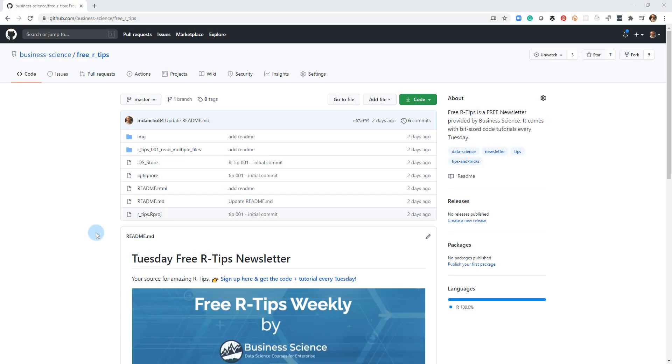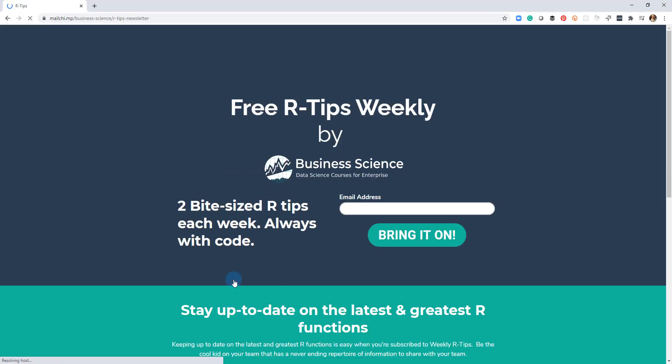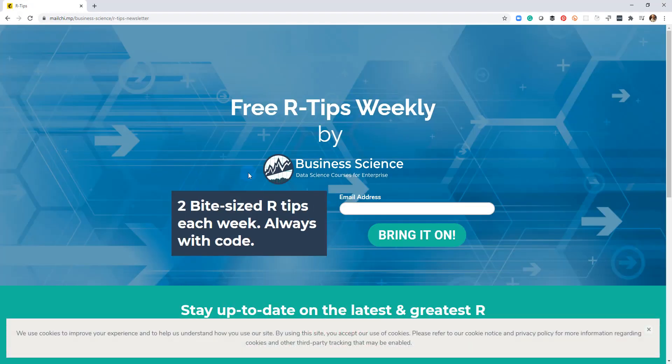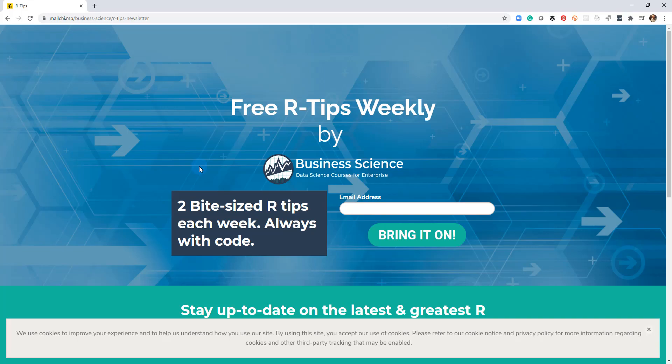If you liked this video, don't forget to sign up for the Tuesday free art tips newsletter. You can just click this link here and it'll send you here, put your email address in. And every Tuesday you'll get these videos, you'll get the code and you'll get the tutorial right in your inbox.